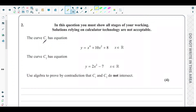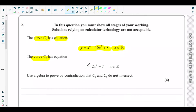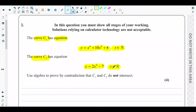In question two, the curve C1 has equation y = x⁴ + 10x² + 8, where x is a real number. This is a quartic equation — an equation with the variable raised to the power of 4. The curve C2 has equation y = 2x² − 7, where x is a real number. So C2 is a quadratic curve and C1 is a quartic curve.